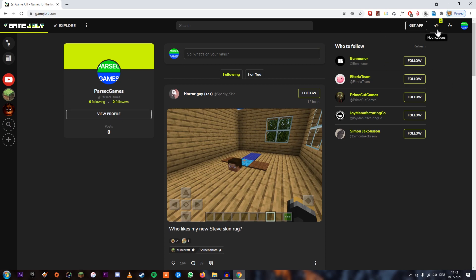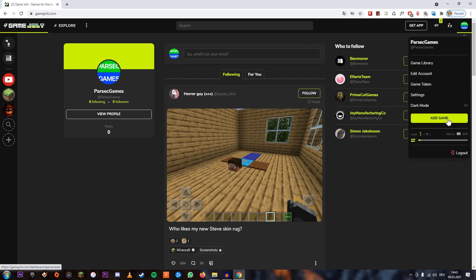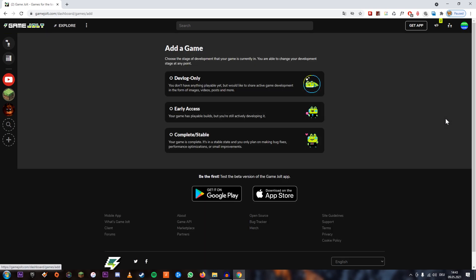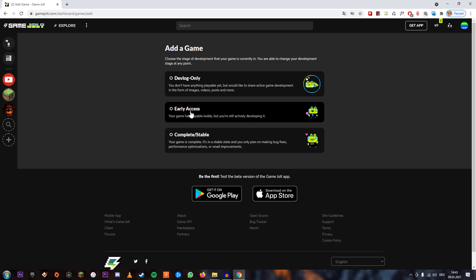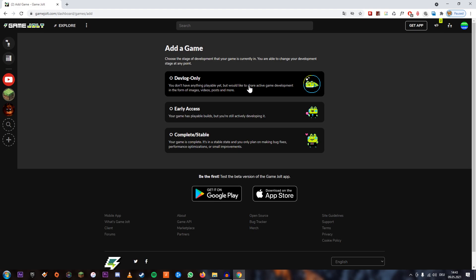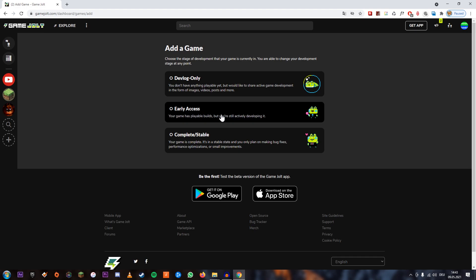As you can see, I'm already logged in. If you don't have an account, just make one quickly — I actually just made this one a moment ago. Click on your user icon and click Add Game. You'll probably want to choose either Early Access or Complete/Stable. I'm going to go with Early Access because the game isn't finished and I'm not planning on finishing it — which is pretty fitting for Early Access. That's basically what Early Access is at this point: games that are never going to get finished.